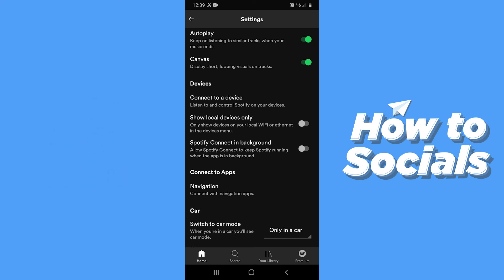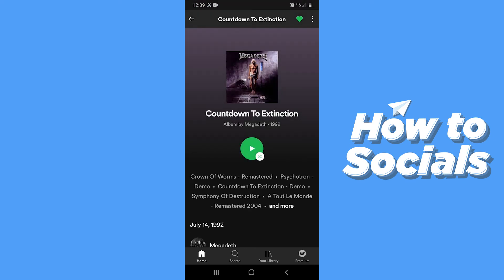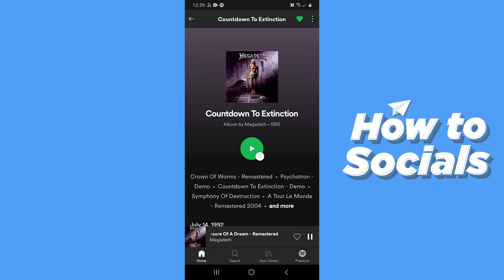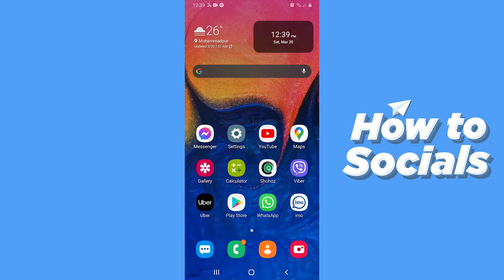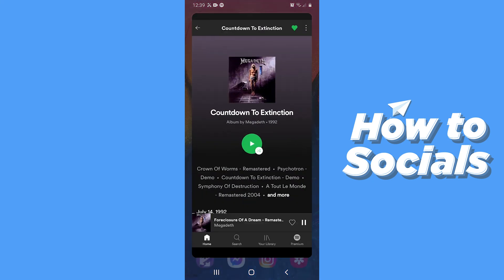When you turn it off, whenever you close the app while playing a song, your Spotify song will be turned off. And that is how you can turn off Spotify playing on background. If this video helped you out then don't forget to leave a like, and see you in the next tutorial.